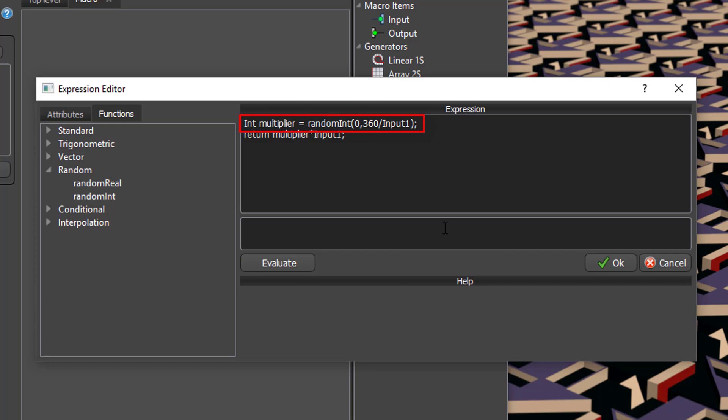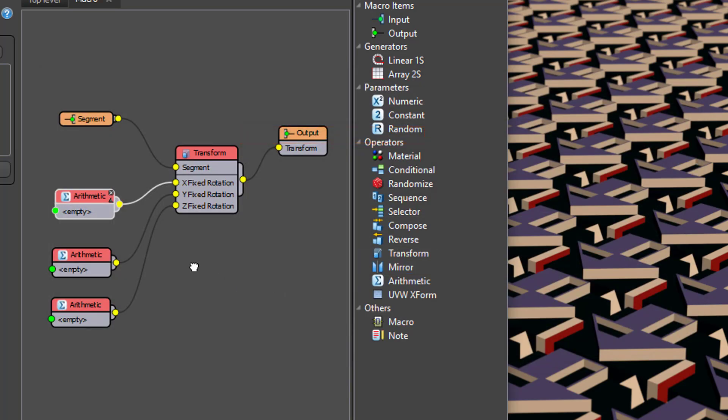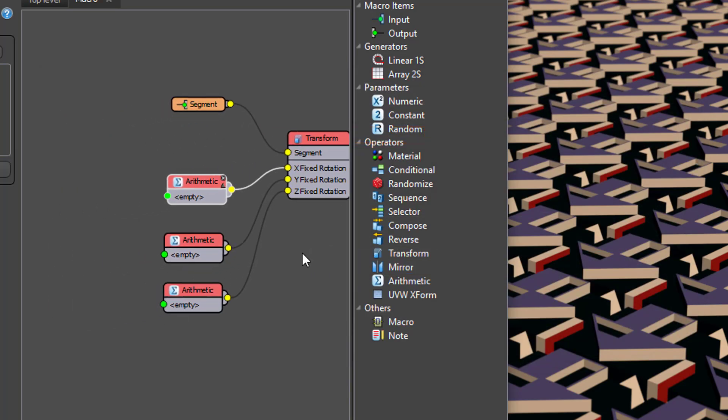The first line finds the number of possible increments there are in 360 degrees and generates a random integer between 0 and this value. The second line simply multiplies this by the step value to create a random stepped rotation. Now, obviously, we don't want to have to open the macro to change the step values.